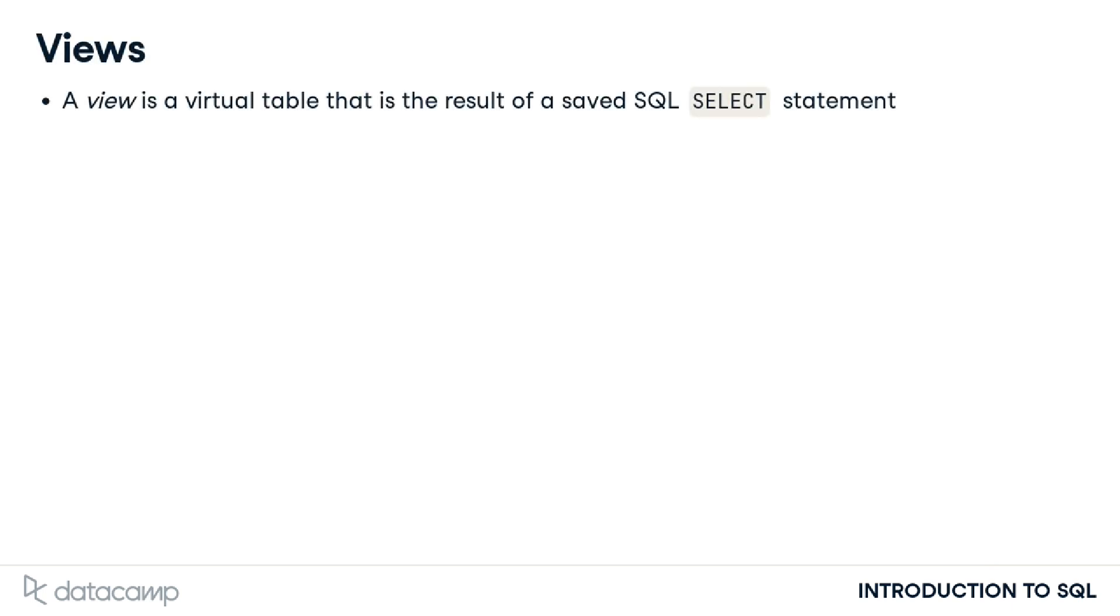Finally, let's discuss saving SQL result sets. In SQL, a view refers to a table that is the result of a saved SQL SELECT statement.